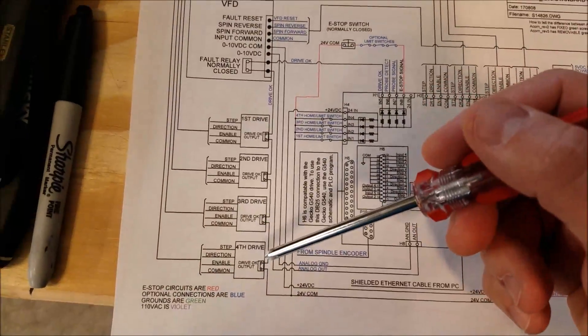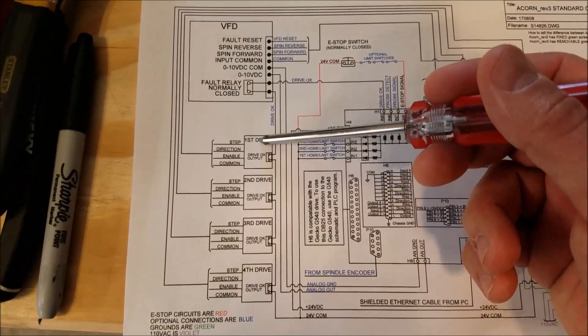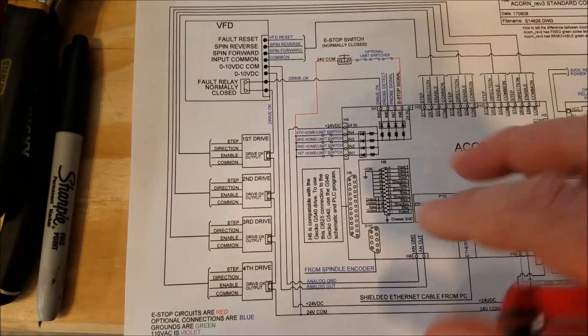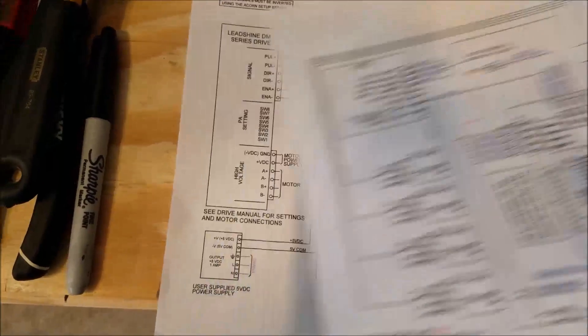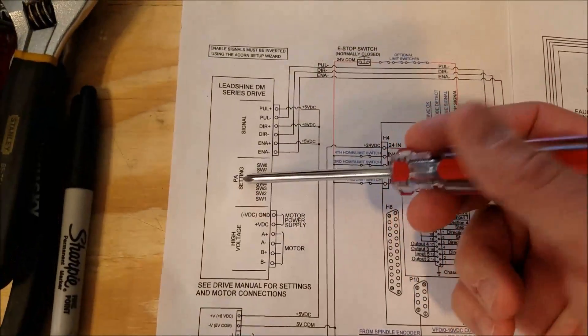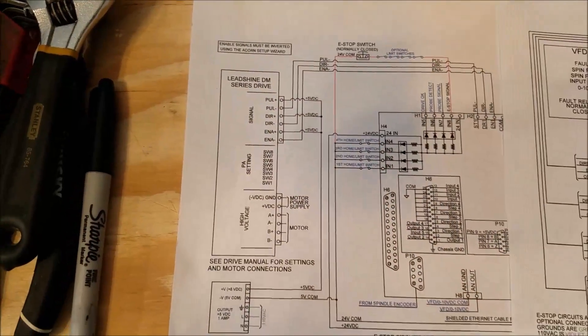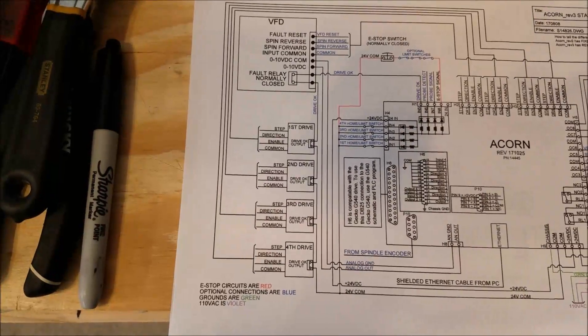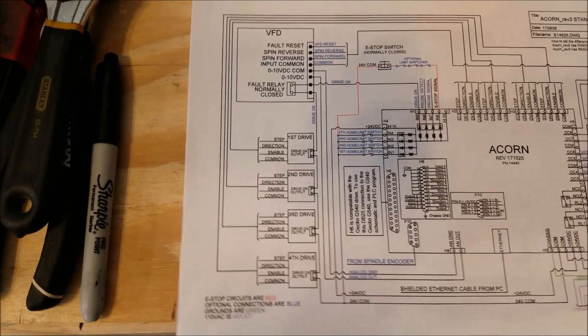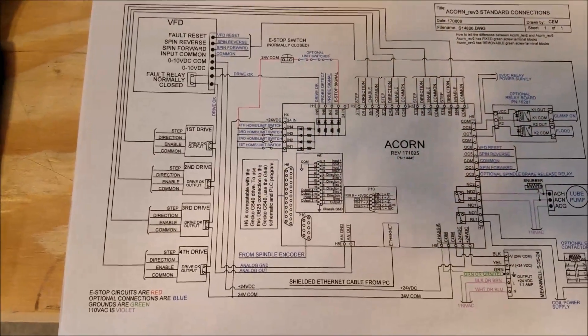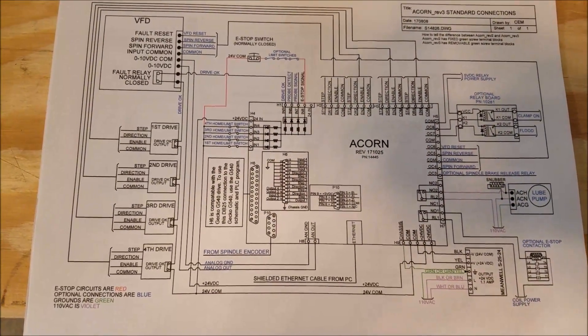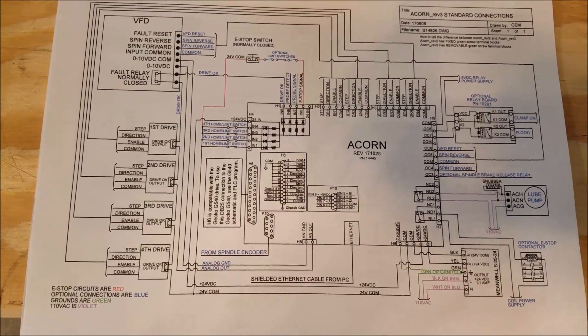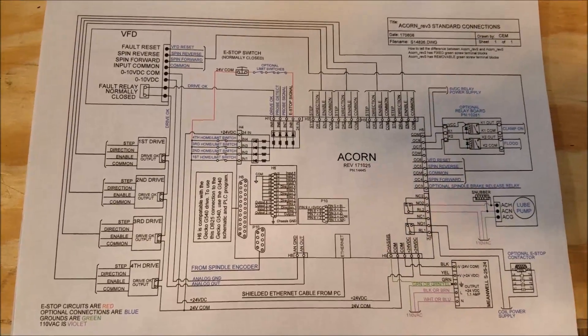In a previous video, we configured those drives and had to make a change to the input/output section of our drive to make it a normally closed connection. If you need to see how to do that, just go back to the previous video in this series. Alright, let's hook this up.